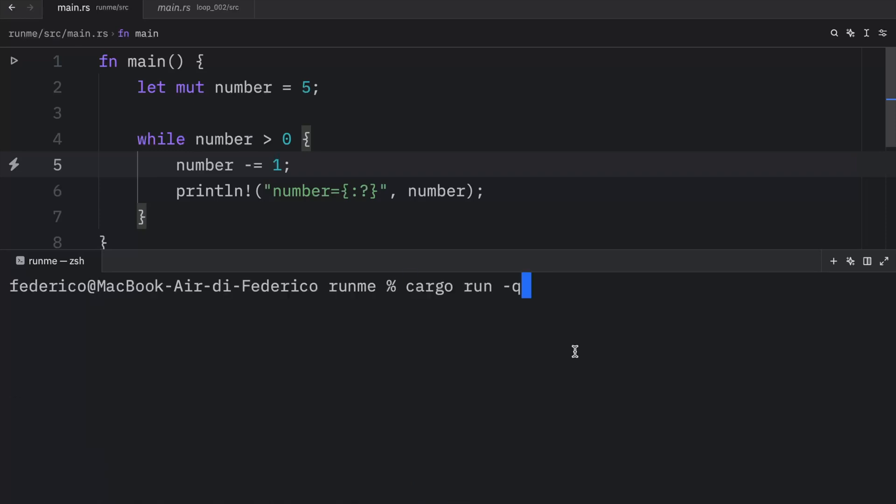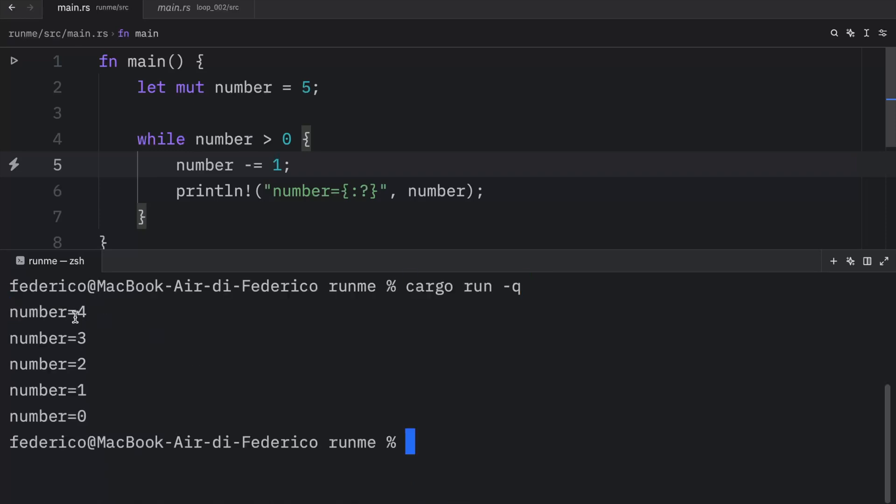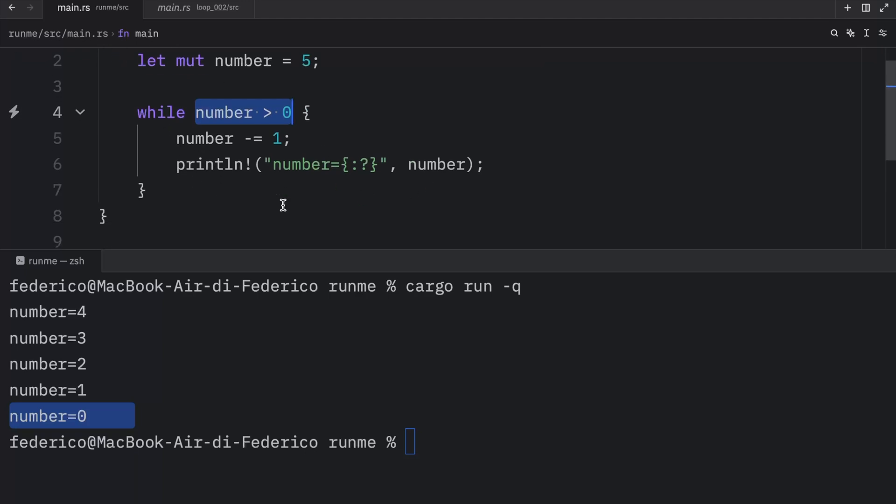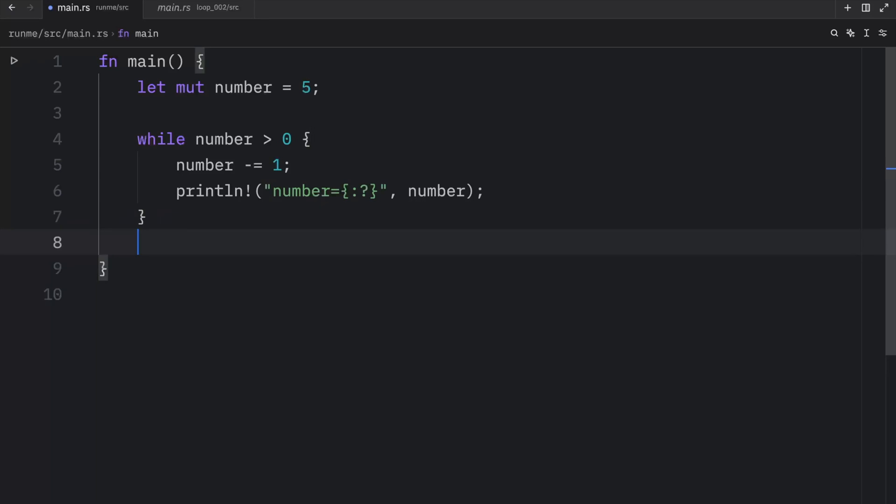With that, once we run our program, you'll notice that it will count down from five all the way to zero. Once it hits zero, it is no longer greater than zero, so this evaluates to false, allowing us to exit out of the while loop, which means we can continue with whatever code is below it.